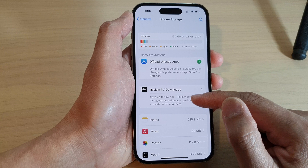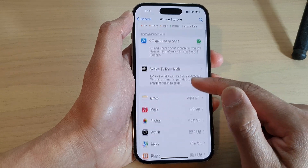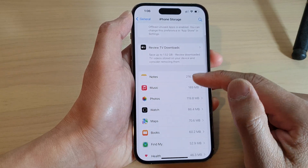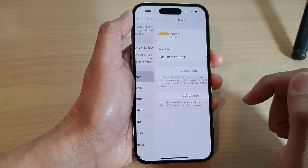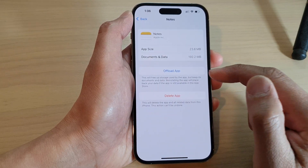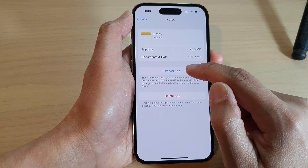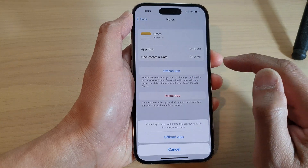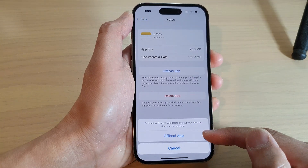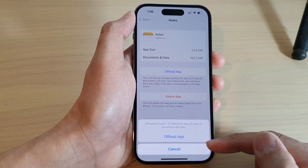You can also go down here and open up an individual app, where you can tap on the Offload App button to offload a particular app.